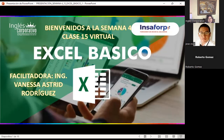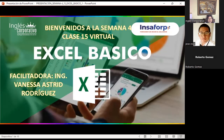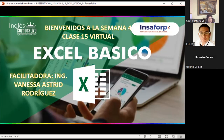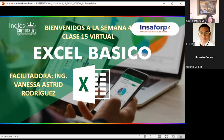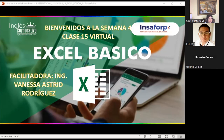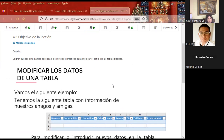Espero que les hayan ayudado mucho en su vida laboral las diferentes formas de utilizar el programa de CELS. Quiero invitarlos a que veamos el tema que nos corresponde este día dentro de nuestra aula virtual. Hoy vamos a dar continuidad al tema que estuvimos viendo el día lunes, que era tabla de Excel. Hoy vamos a aprender a modificar y ver otras alternativas que tenemos a la hora de crear tablas.